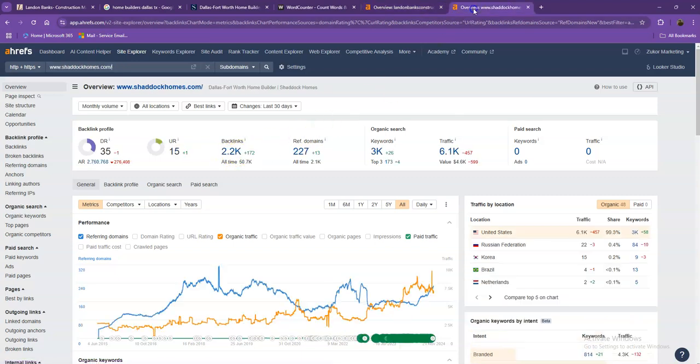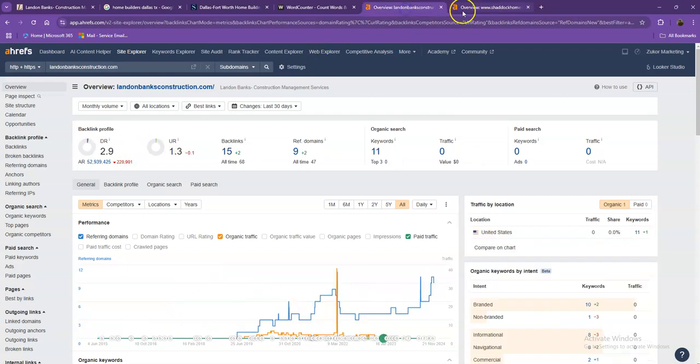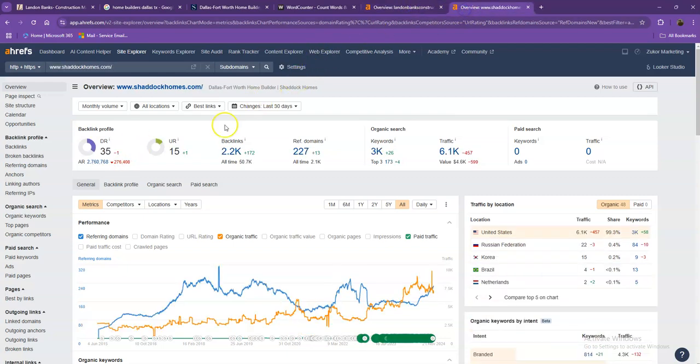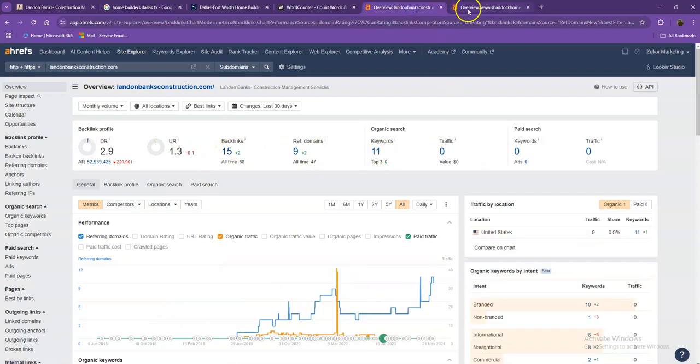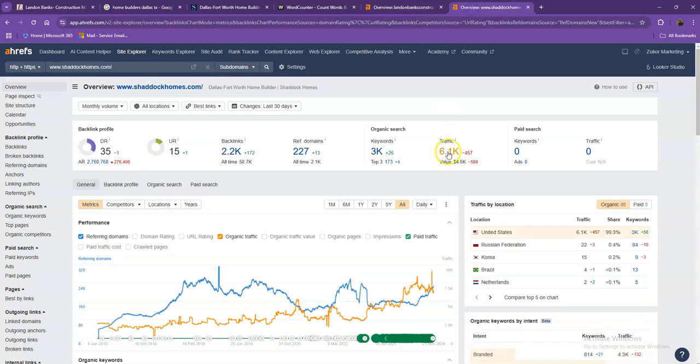Let's go ahead and take a look at your competitors' numbers as well. With DR and UR, it shows that Google considers their website a much more trustworthy and a stronger website. That's also because they have more backlinks. They also have more keywords, which gave them way more traffic within the last 30 days.